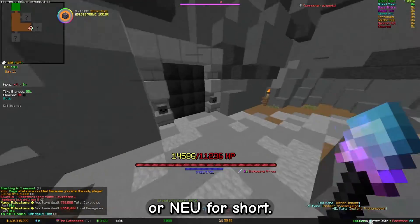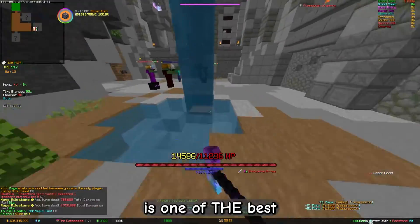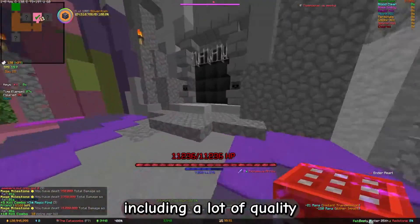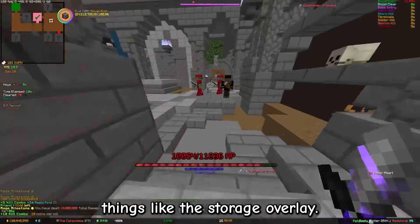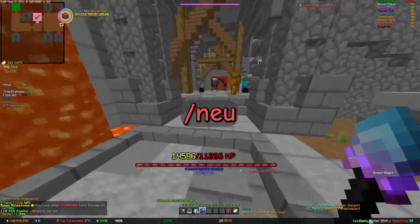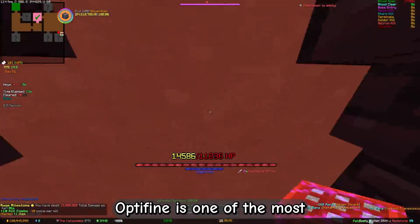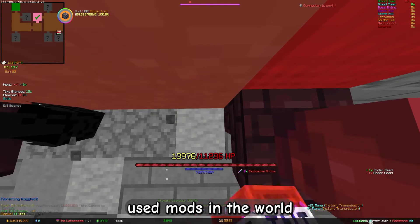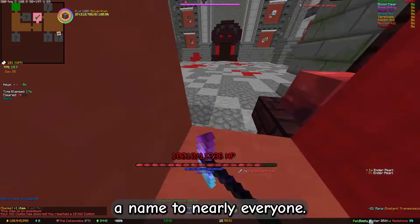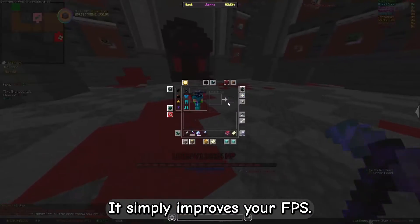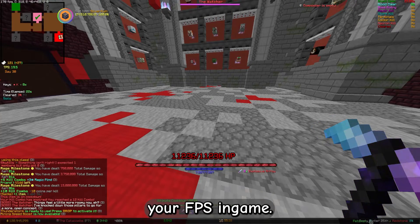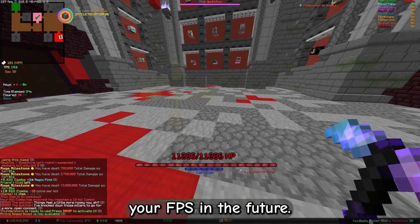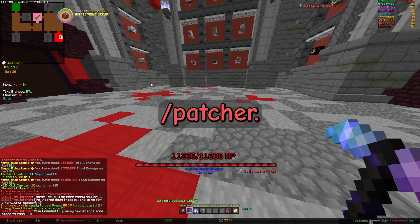Next up we have Not Enough Updates, or NEU for short. NEU is one of the best mods for Skyblock, including a lot of quality of life things like the storage overlay — accessible via /neu. Optifine is one of the most used mods in the world and should be known to nearly everyone; it simply improves your FPS. Patcher is also made to improve your FPS in-game — accessible via /patcher. I'll do a video about how to improve your FPS in the future.